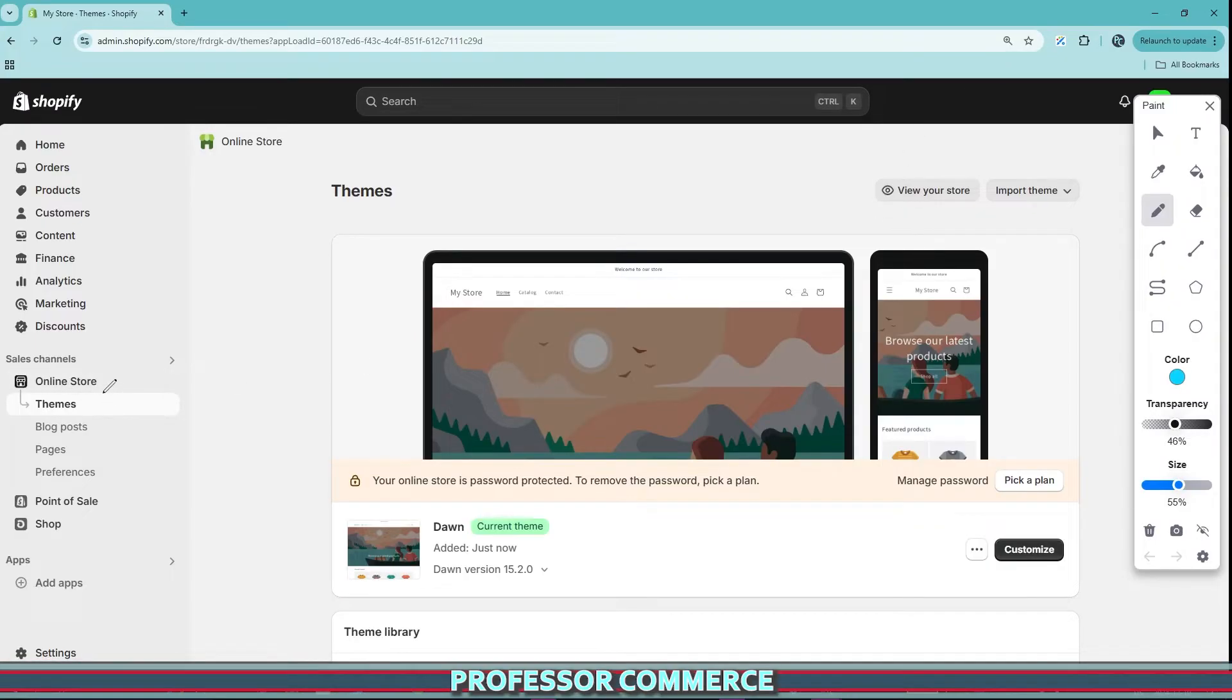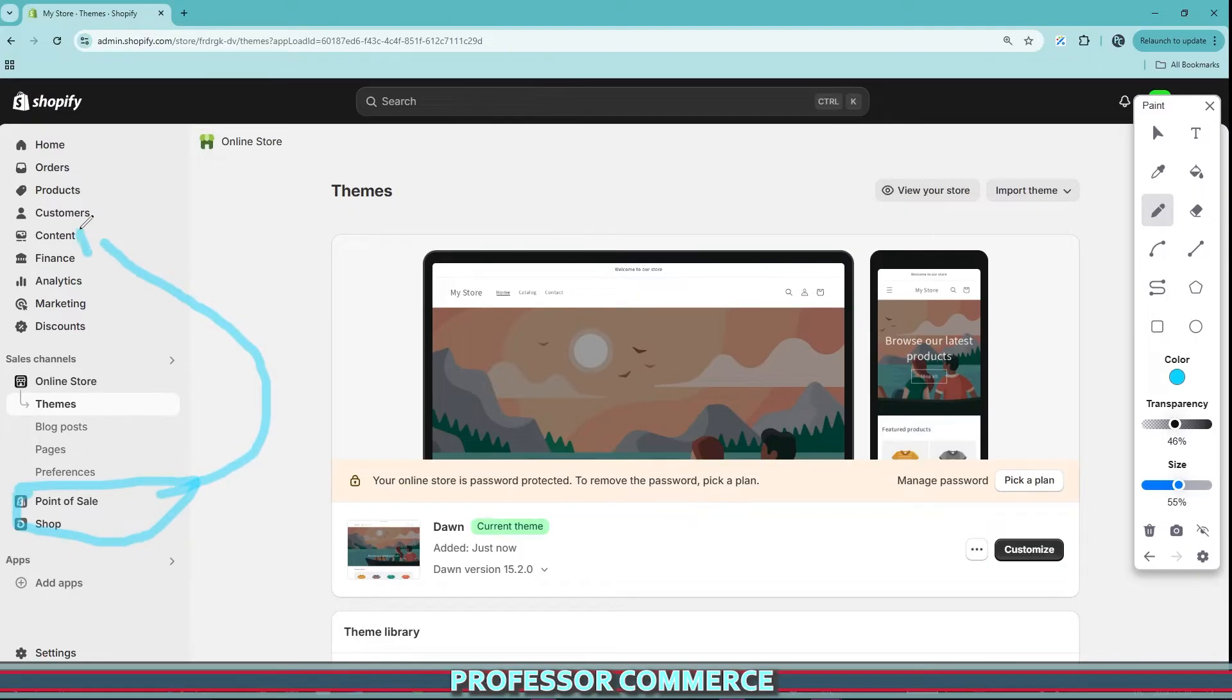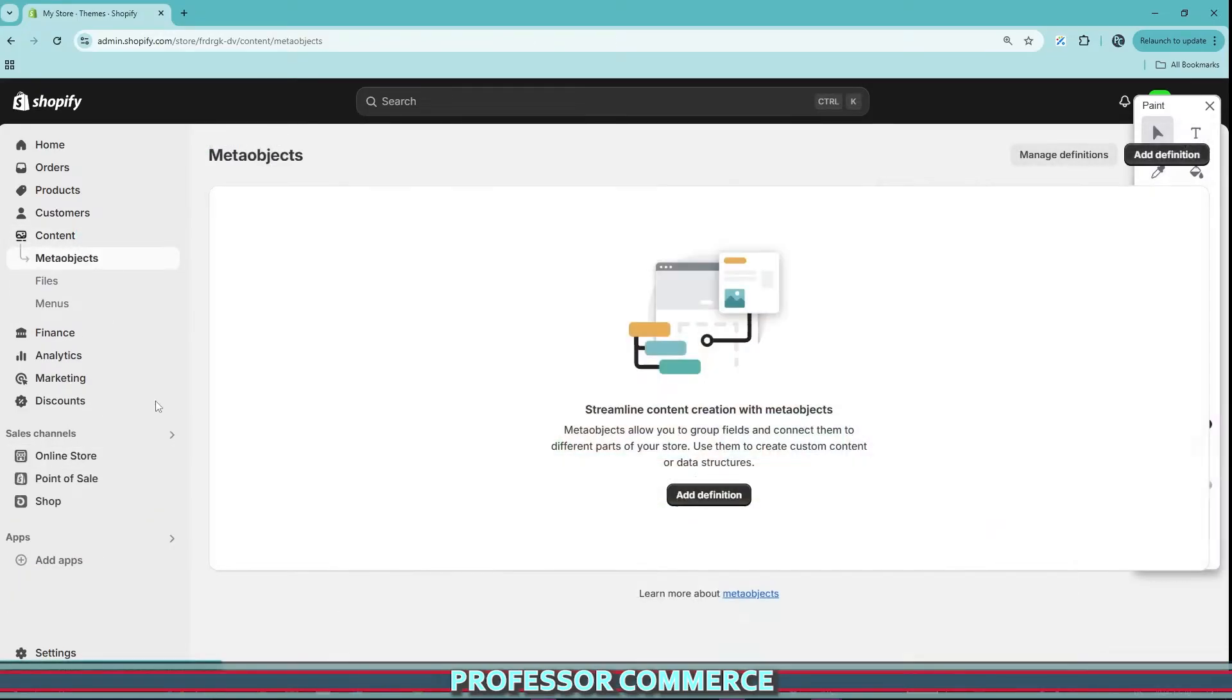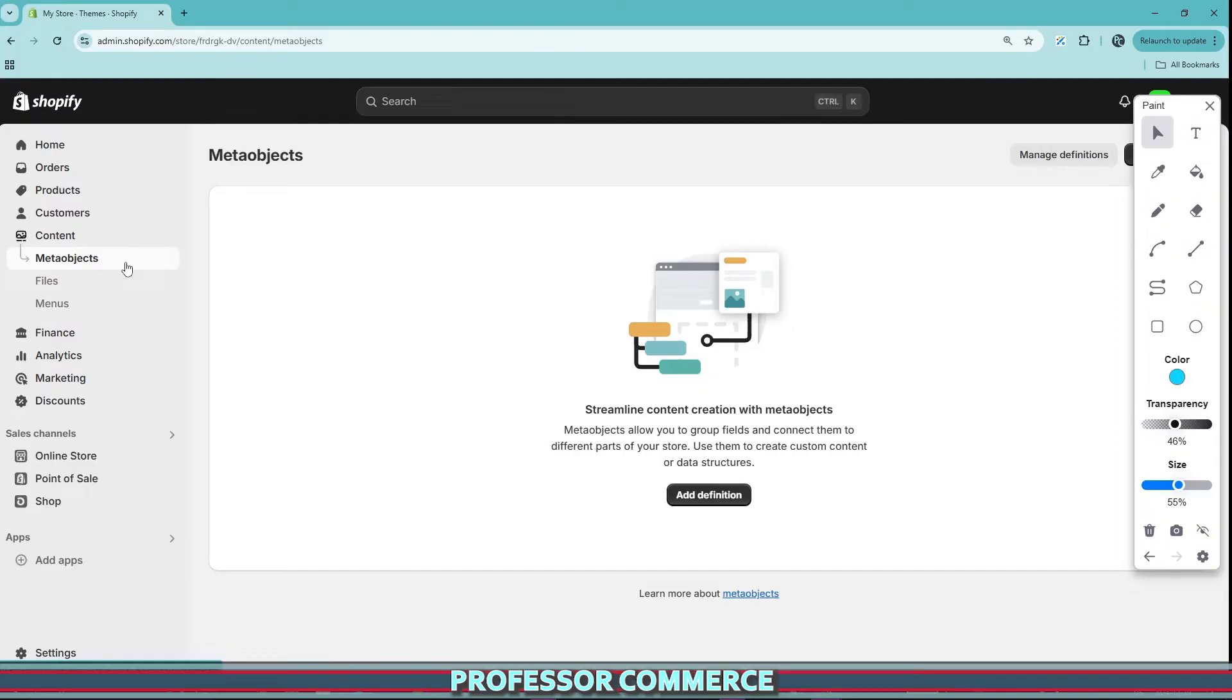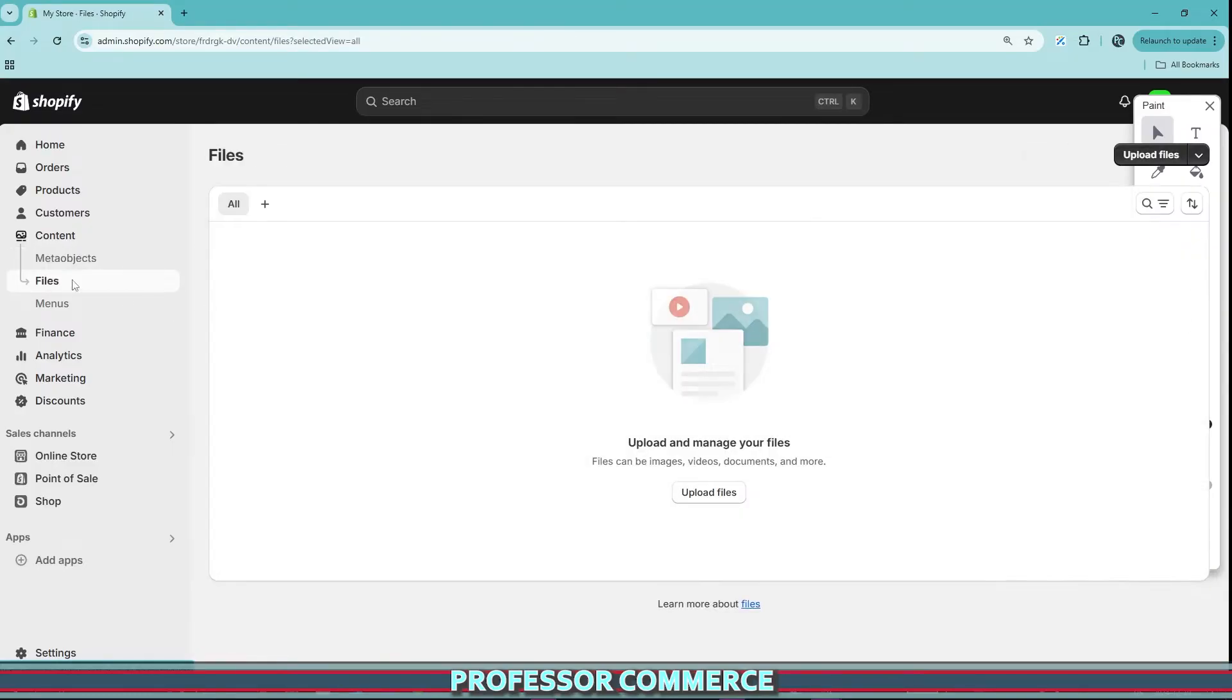So what's actually happened here is that the preferences for the navigation has moved up to content for some reason. So if we go over here to our content pages we now see meta objects. Meta objects are just a bunch of meta fields and we have our files.